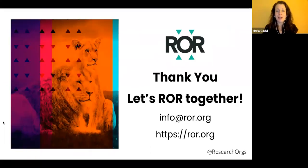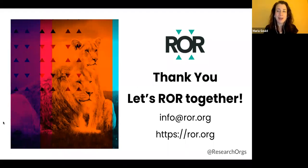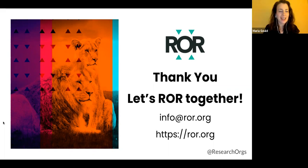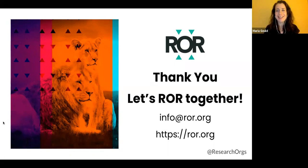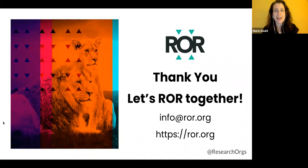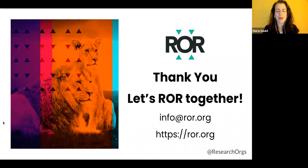That concludes the presentation portion of this webinar. I really appreciate everyone's attention and interest and I'm really eager to see what kinds of questions and thoughts have come up. I'm going to pause for a moment and take a look at the Q&A box and then we'll have some time to go through your questions.